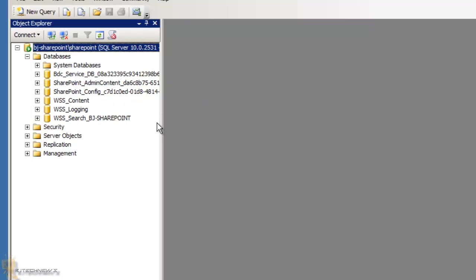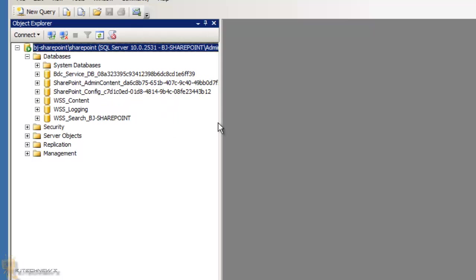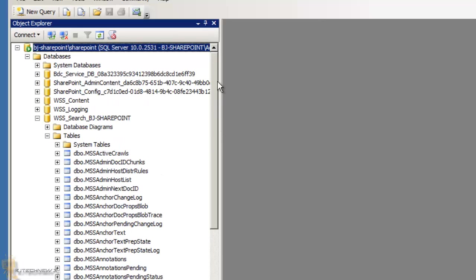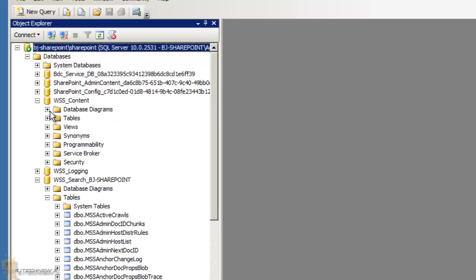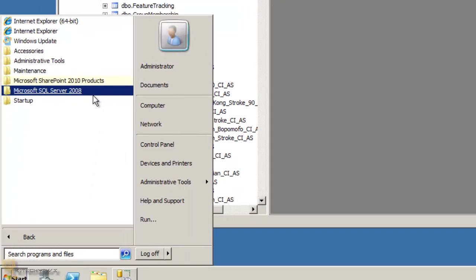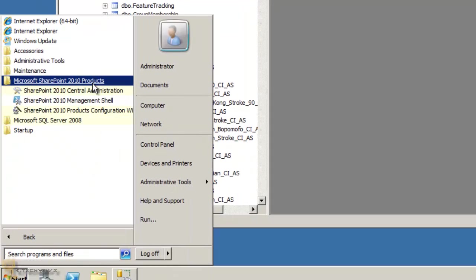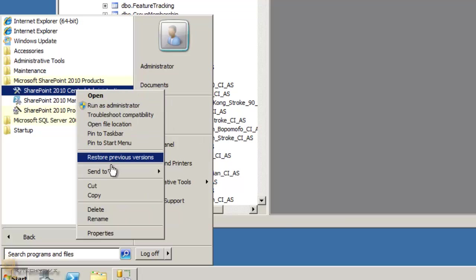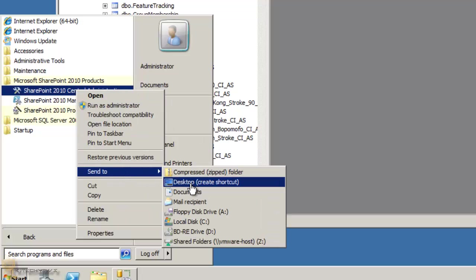If everything goes well, the connection dialog will disappear with no warnings and you'll have access to your database. Go to Databases — there are a lot of them. I'll navigate to WSS_Search_BJ and look at the Tables. There's nothing entered yet, but this is where you get to explore and run queries.